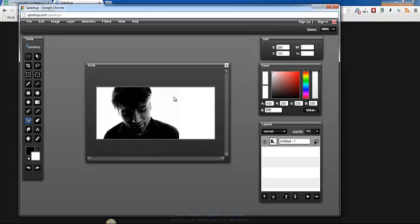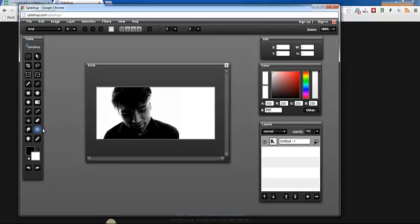I would probably make this image a little bit larger if this were a real project but for this case I'm just going to keep moving along. The next thing that you want to do here is click the letter icon here and then you can just click anywhere on the screen.